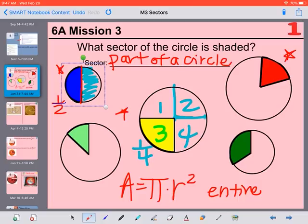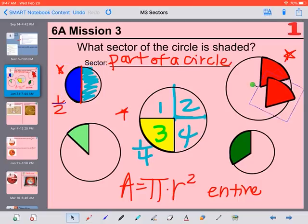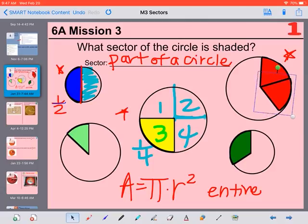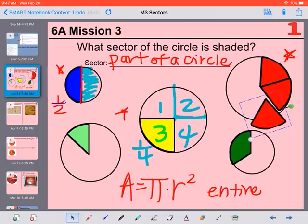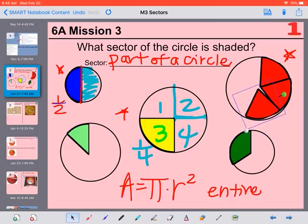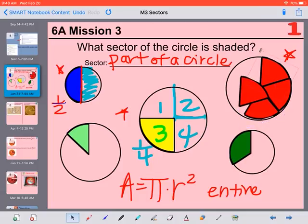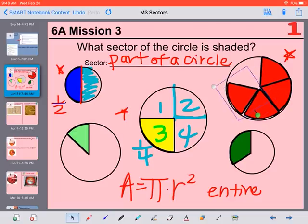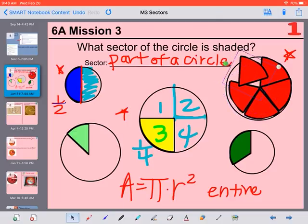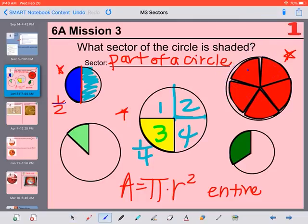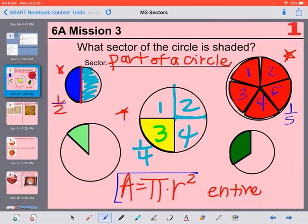Going up here to this red piece — if we take a look, we could fit 1, 2, 3, 4, and 5 pieces of that size in the circle. So each one of those pieces represents a 5th. If we wanted the area of just one of those sectors, we could find the area using the formula and then divide by 5 to figure out just that one piece.